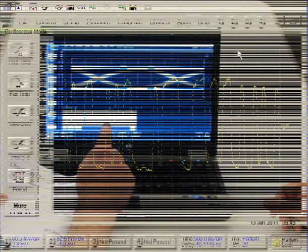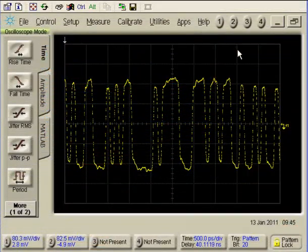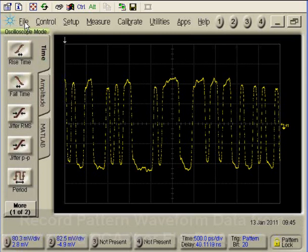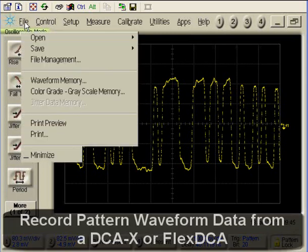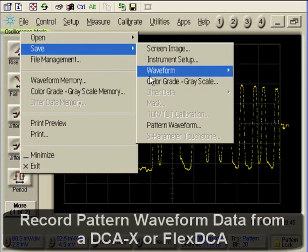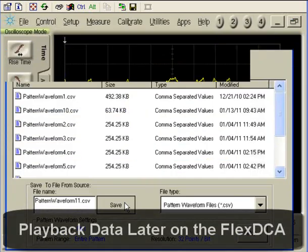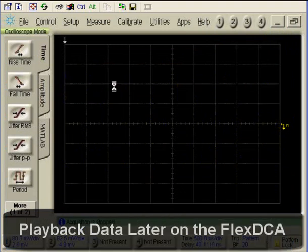With Agilent's FlexDCA software, you can record data in the lab and share it with your sales channels. Your salespeople can then play back the data, creating waveforms, eye diagrams, and general analysis at customer sites.